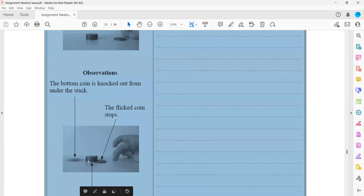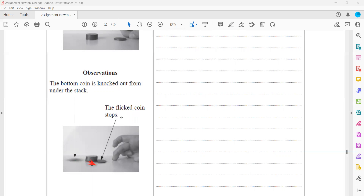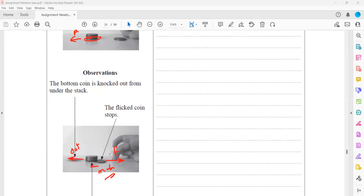The bottom coin, which was stationary, experiences a resultant force and therefore accelerates — it is knocked out. The flick coin experiences a reaction force that is opposite to its direction of motion, so it decelerates and stops. This illustrates Newton's third law: one force causes the stationary coin to move, and the equal and opposite reaction force causes the moving coin to stop. The two forces are equal but opposite in direction.